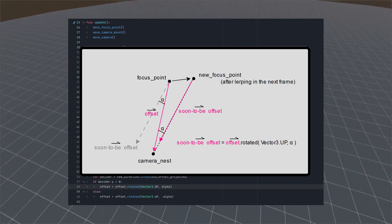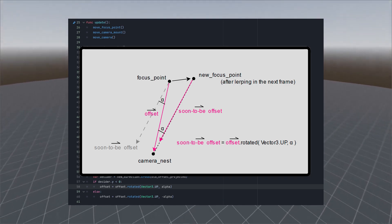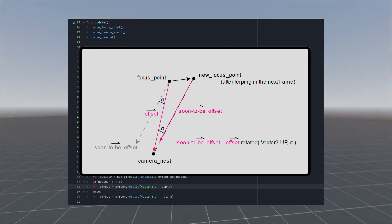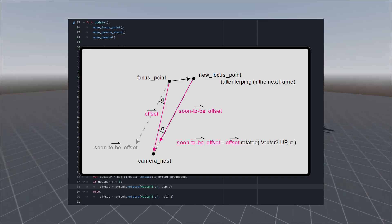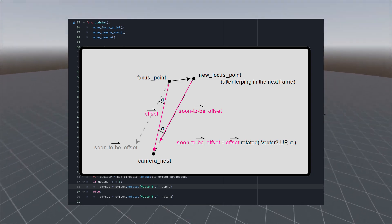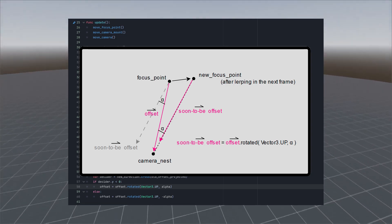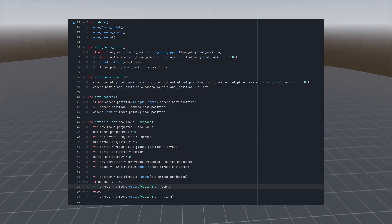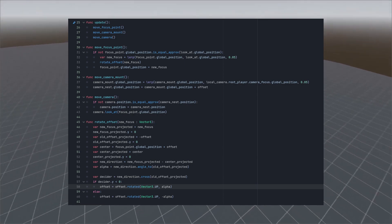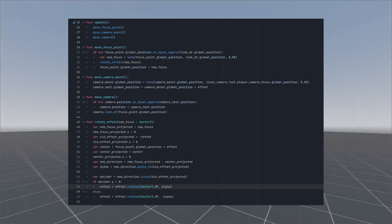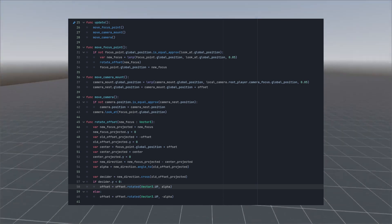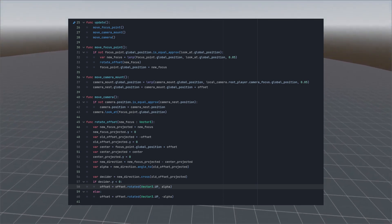What we do here is we want to move from one offset to another after focus point movement. One way to do it is to count this angle and rotate offset by vertical axis.